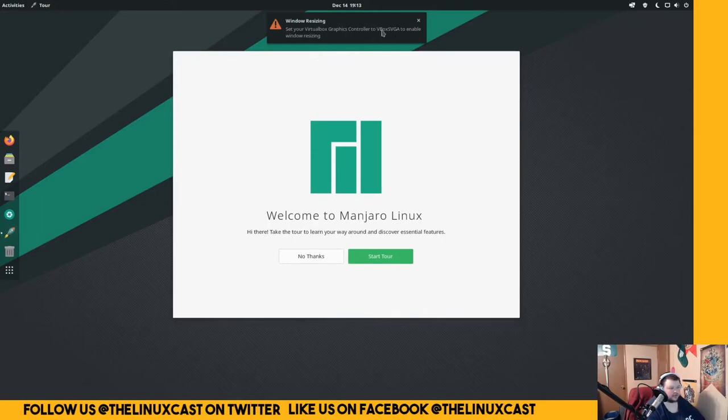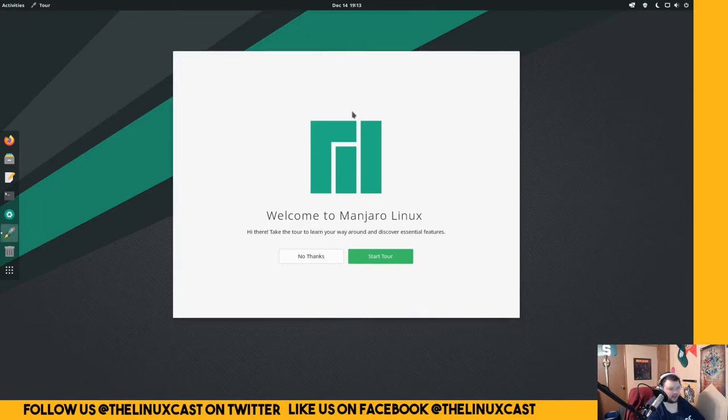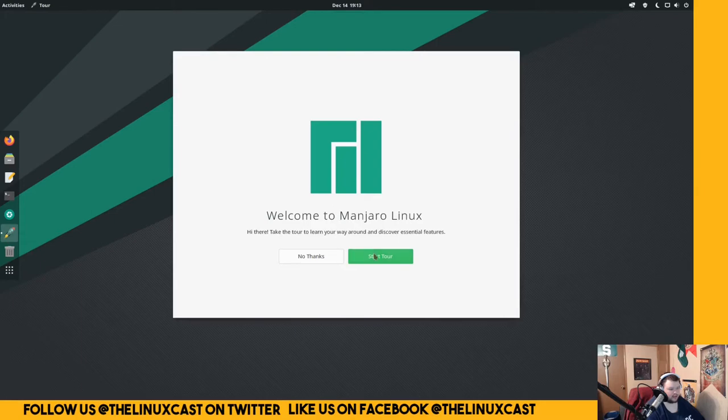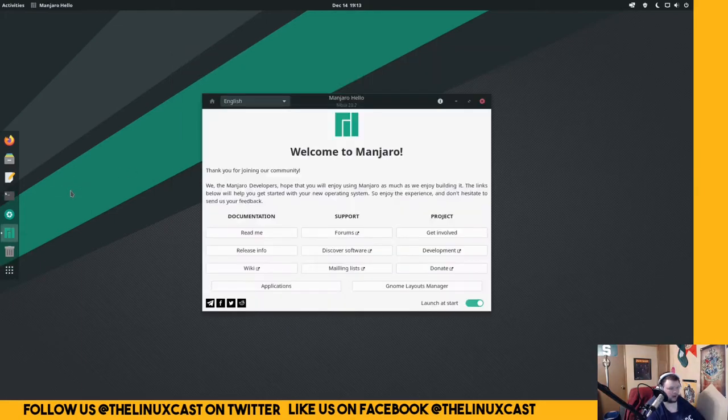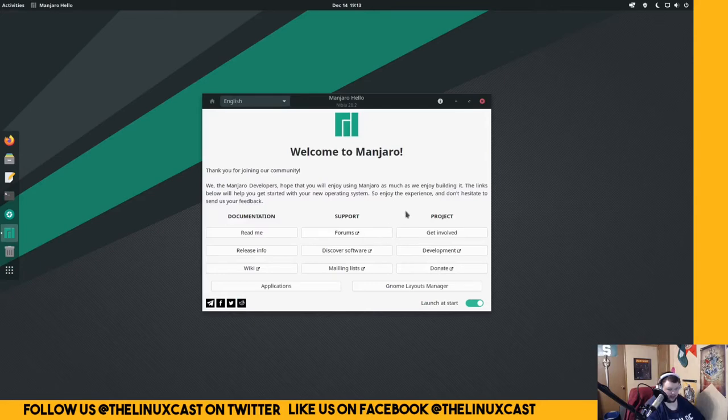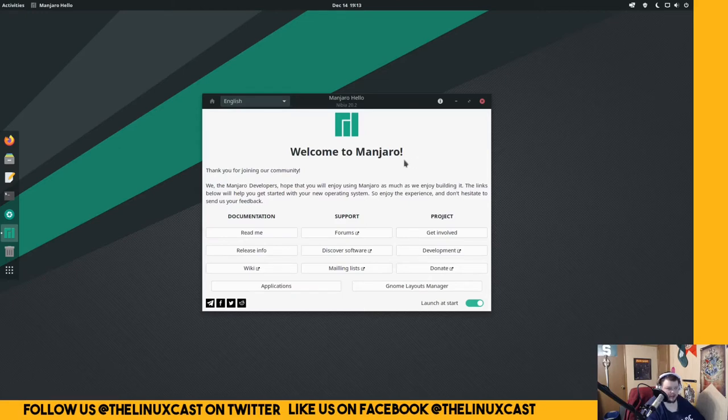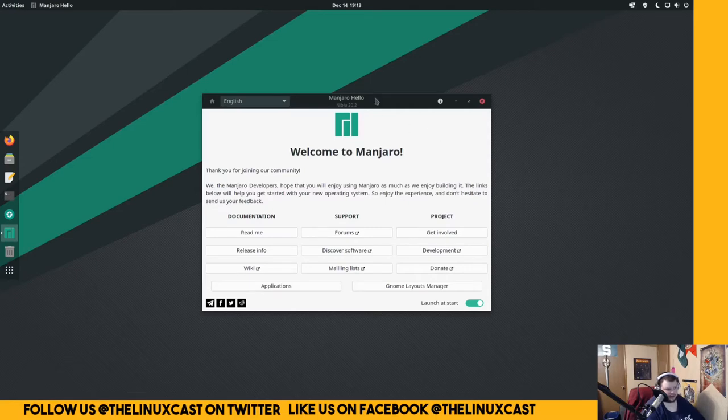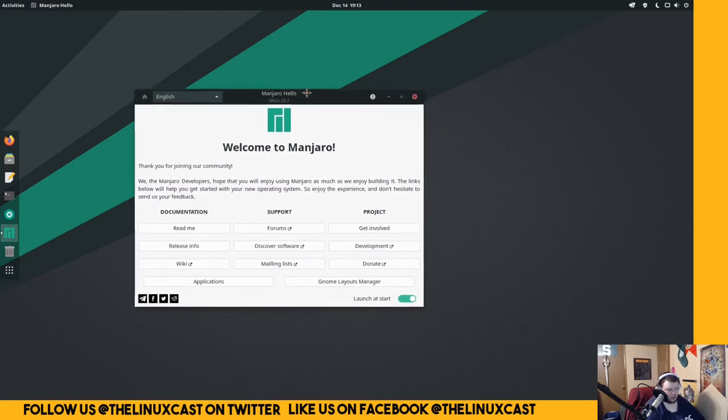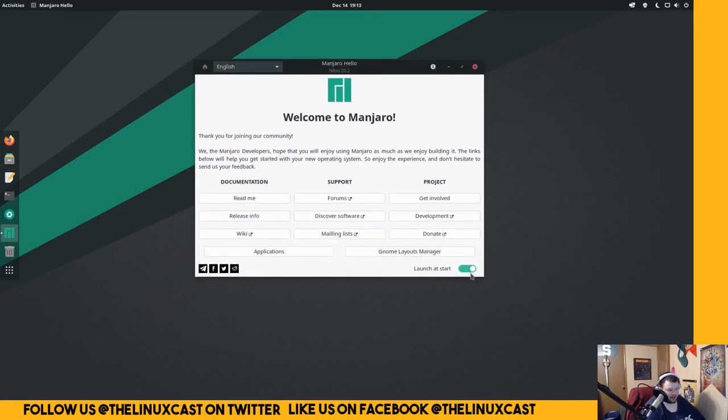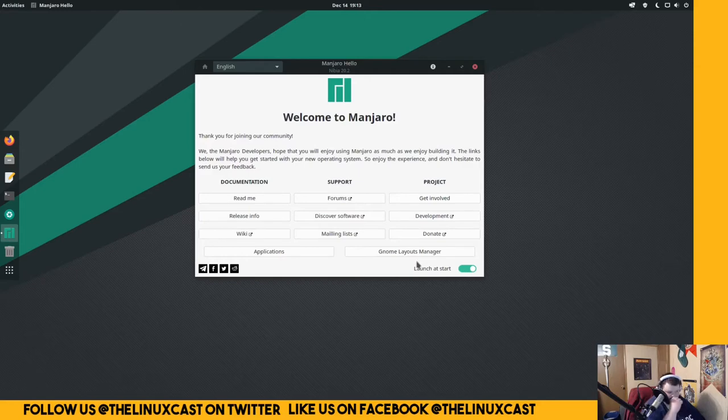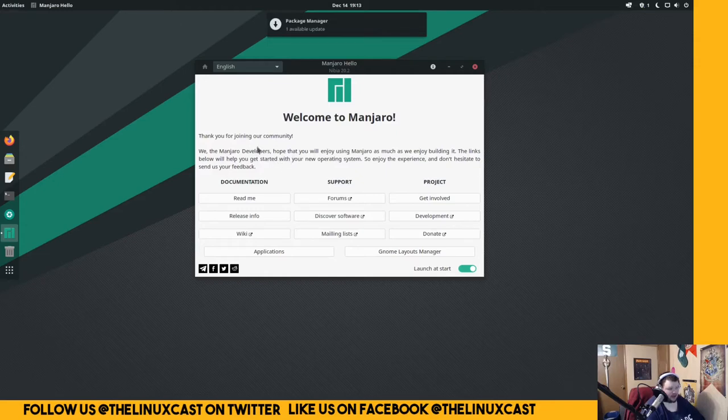Use VBox SVGA to enable window resizing. No thanks. We don't need to do that. That I just dismissed. I probably should have went through that, but that's something new to the most recent GNOME - a little start screen that will show new users how to navigate GNOME, which is a good thing, I guess. This is the start screen that has been here for ages and ages on Manjaro.